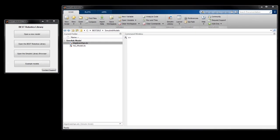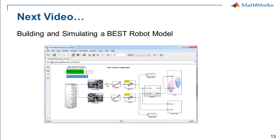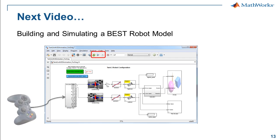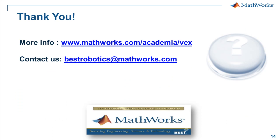That brings us to the end of this video, which gave you a quick introduction to Simulink. In the next video, you will see how to build a Simulink model specifically for your best robot and then simulate your best robot model within the Simulink environment. Thank you.